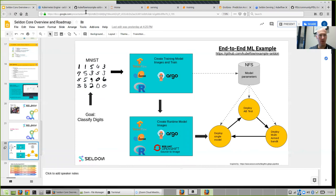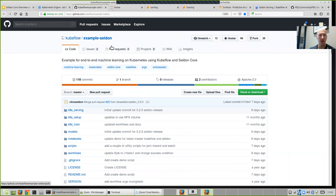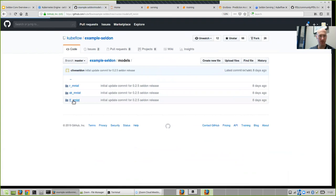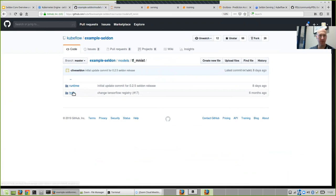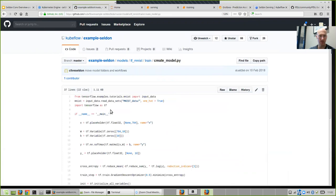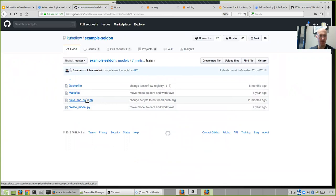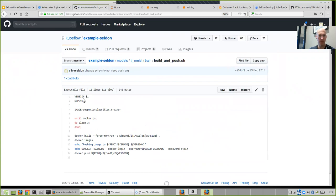You can find it on GitHub on the Kubeflow example Seldon repo. Just a quick run-through of some aspects of that GitHub repo. For the models, we've got three models: a Scikit learner, a TensorFlow model. Let's go into the TensorFlow directory. For each of those, there's a training and runtime directory. In the training directory, we have a very simple version of each model written in the appropriate toolkit. This is TensorFlow to do MNIST classification — it does the training and saves out the weights.